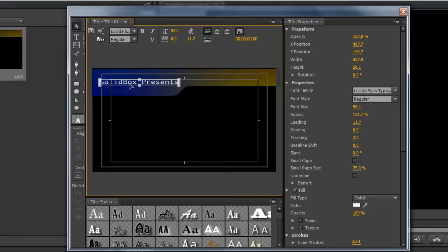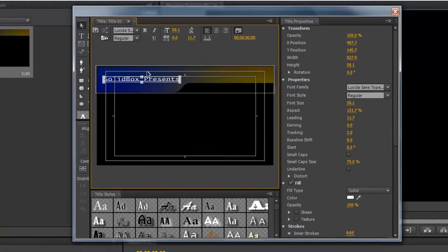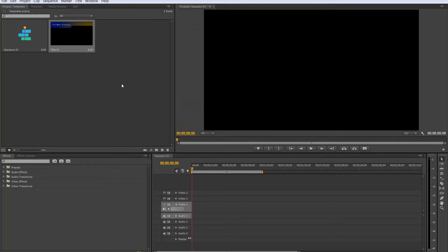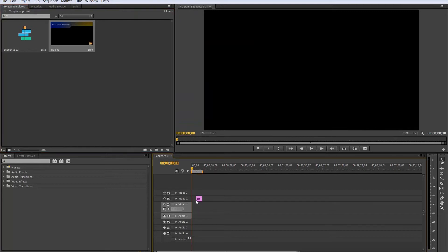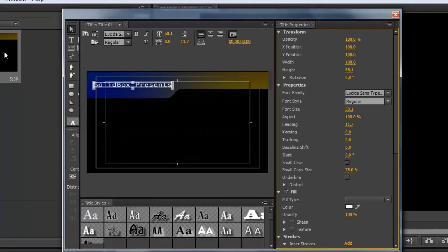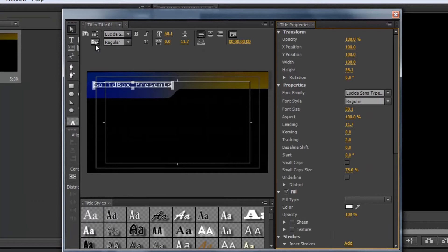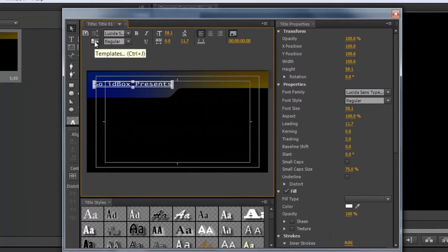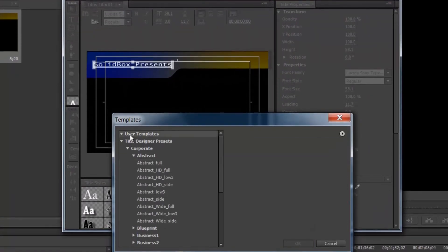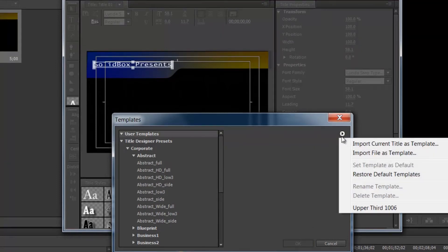So once you're happy with your template, you can either just close and then you're able to drag it down and place it in your video. Or you're able to save it by clicking right here on templates. And the first group that we actually skipped before, user templates, gives us the option to twirl down this triangle and we want to import current title as a template.